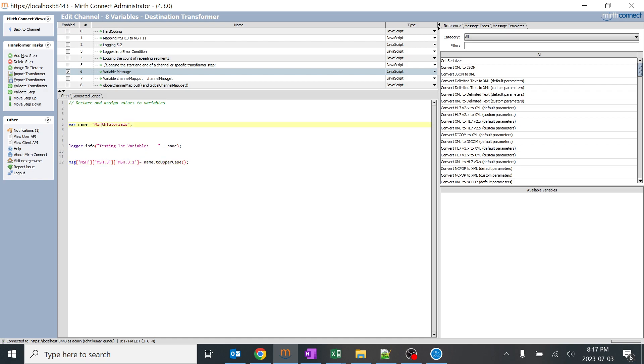So you can see it's in a different case but here we need to convert it to uppercase. And even I just for the time sake I have written the logger.info testing there whether variable is working or not, even before going and checking inside the channel.